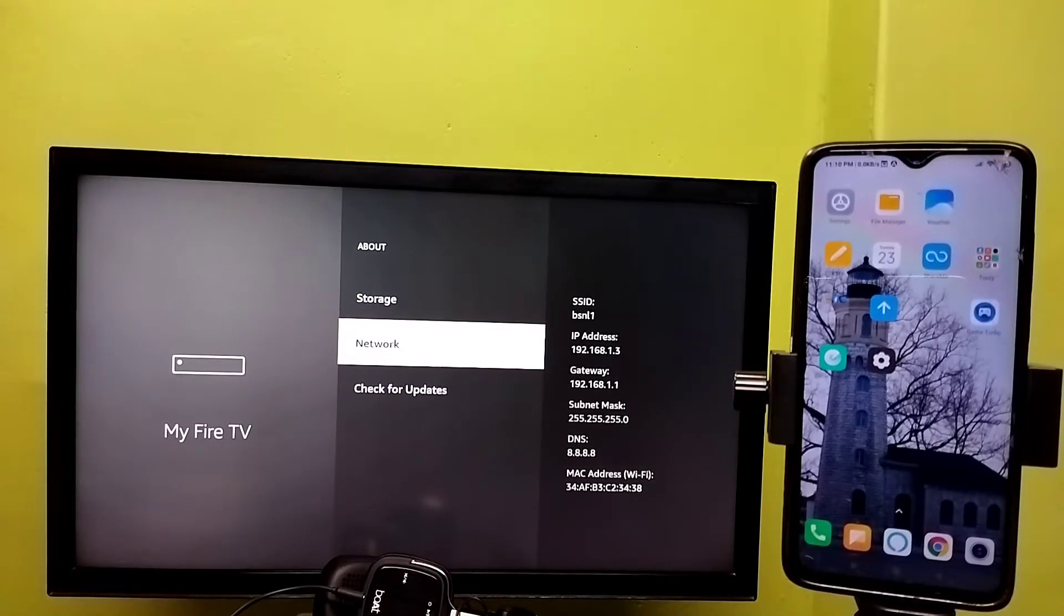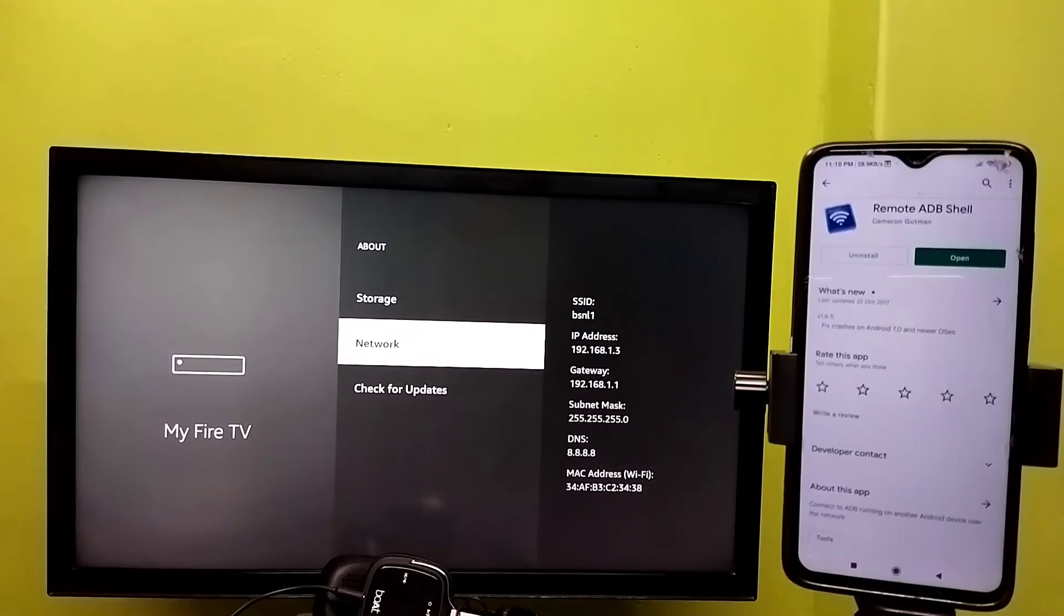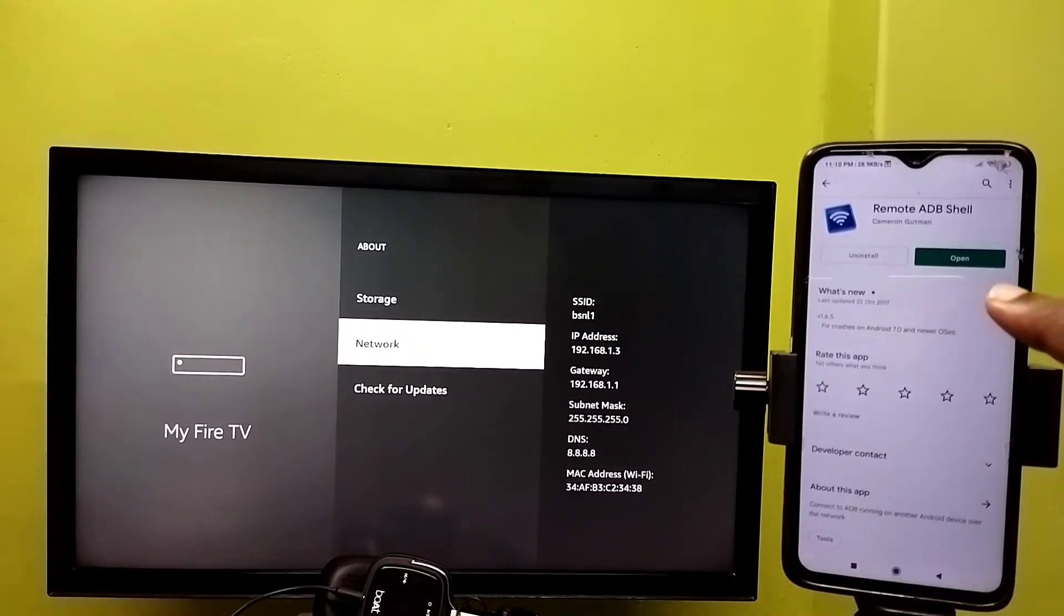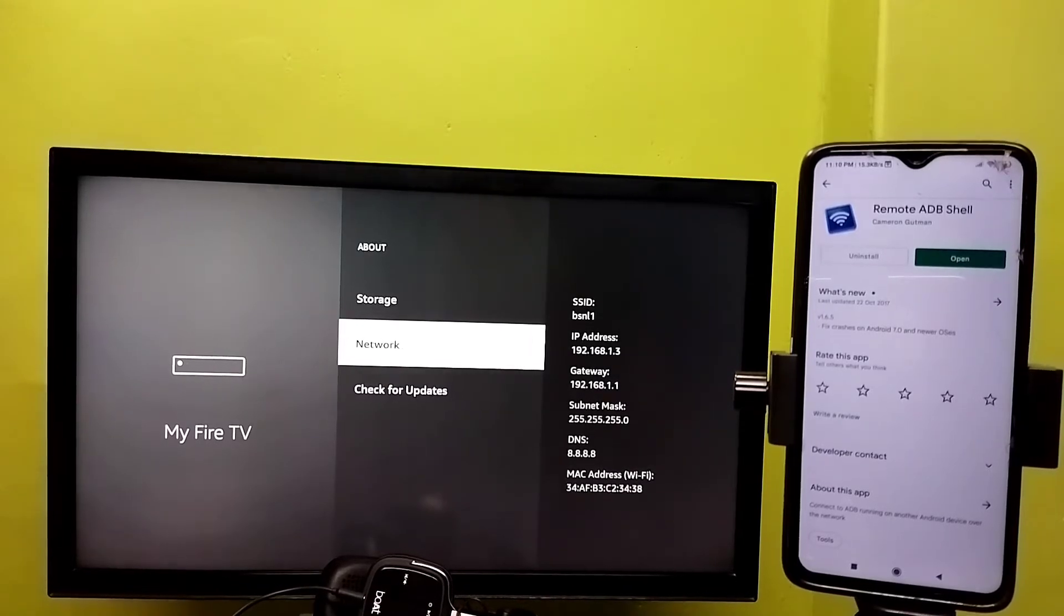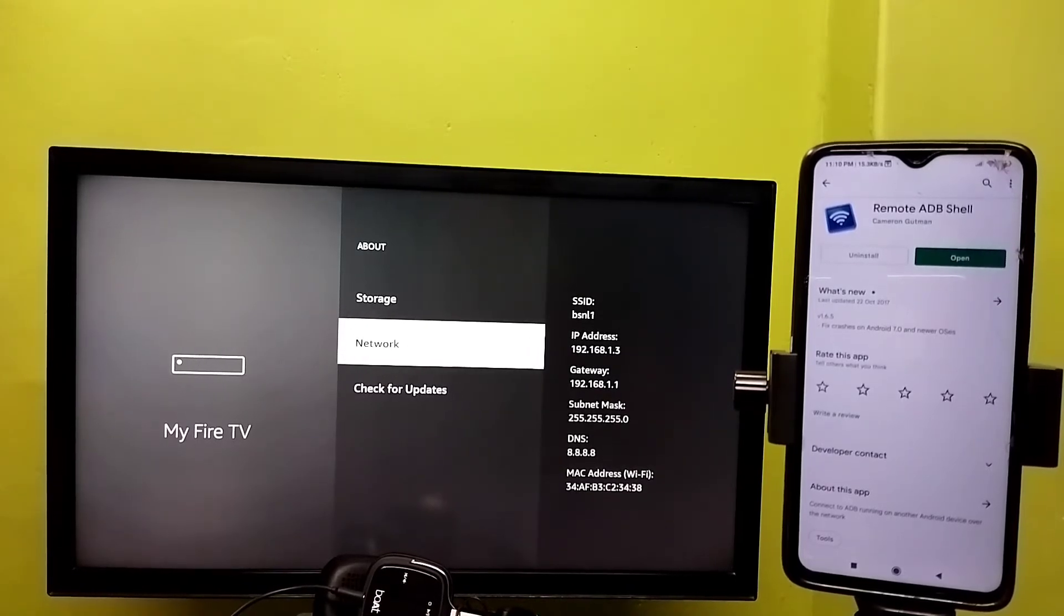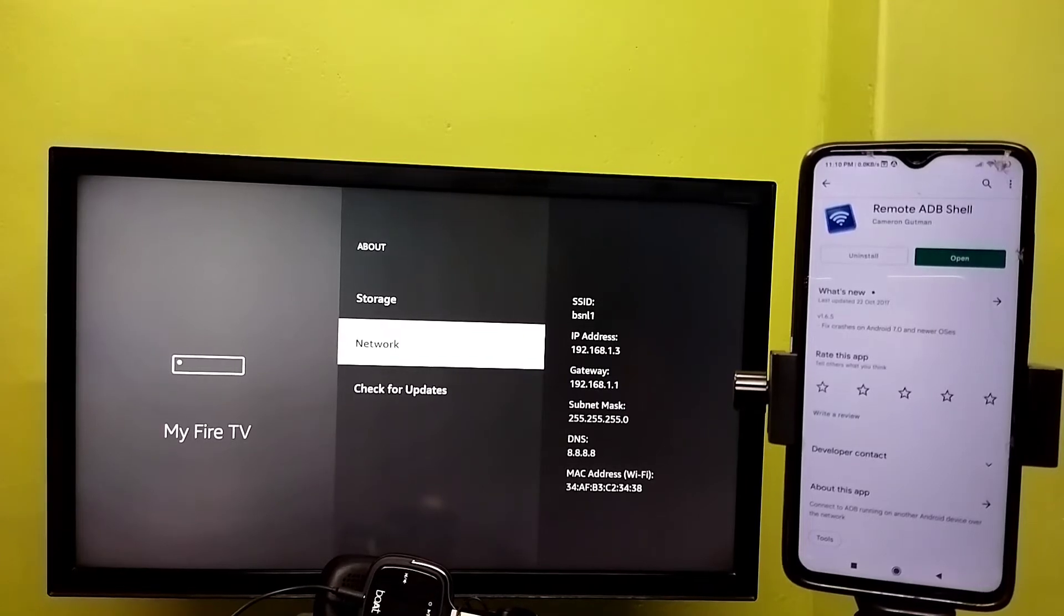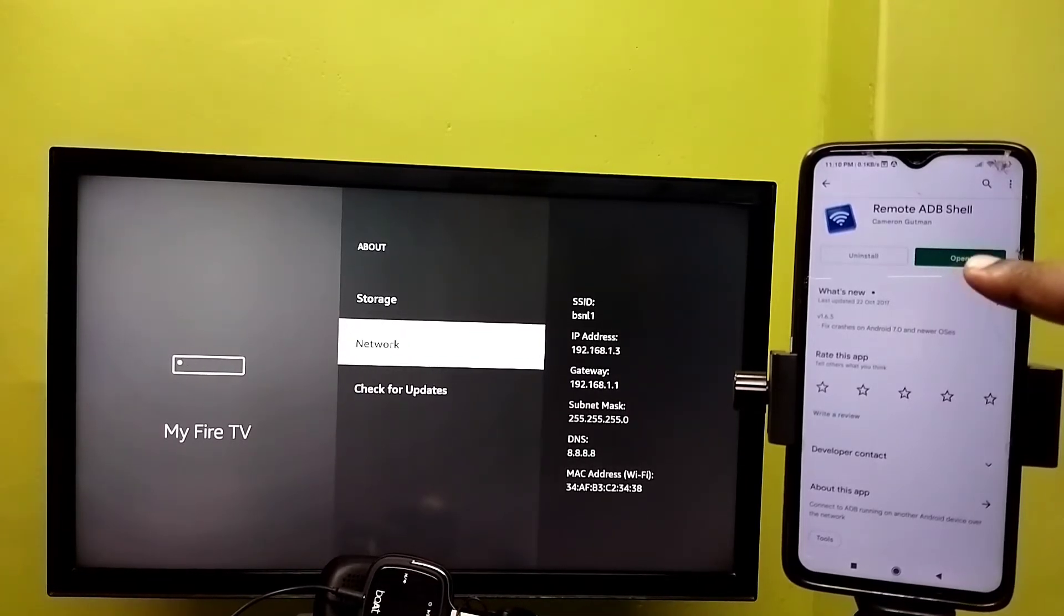On your mobile phone, open Google Play Store and install the app Remote ADB Shell. Make sure that both mobile phone and Fire TV Stick are connected to the same Wi-Fi network. After that, open Remote ADB Shell.